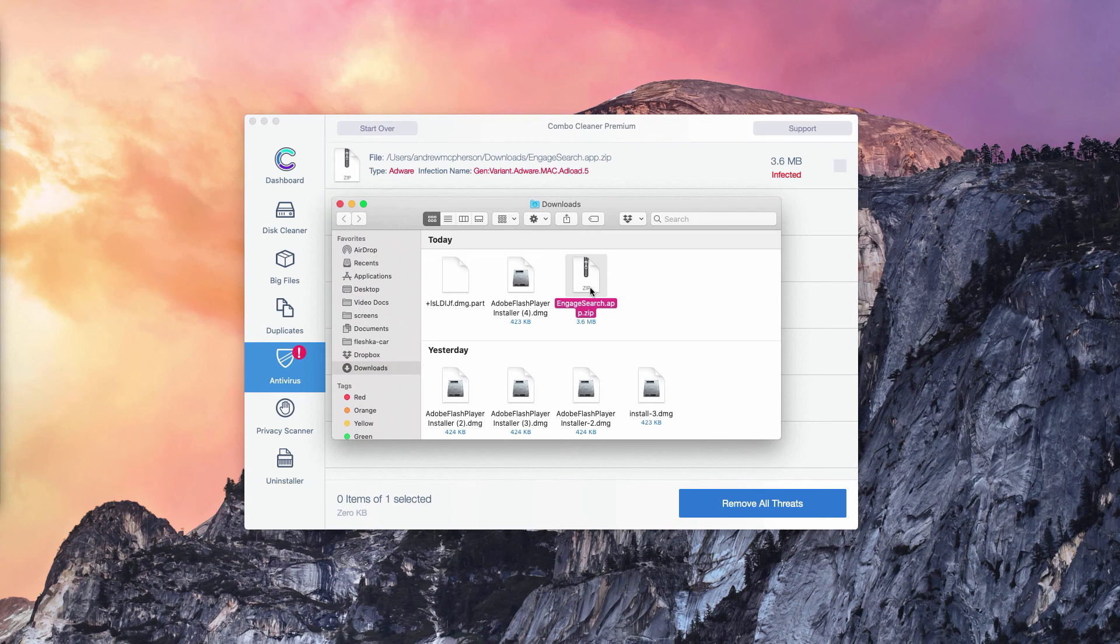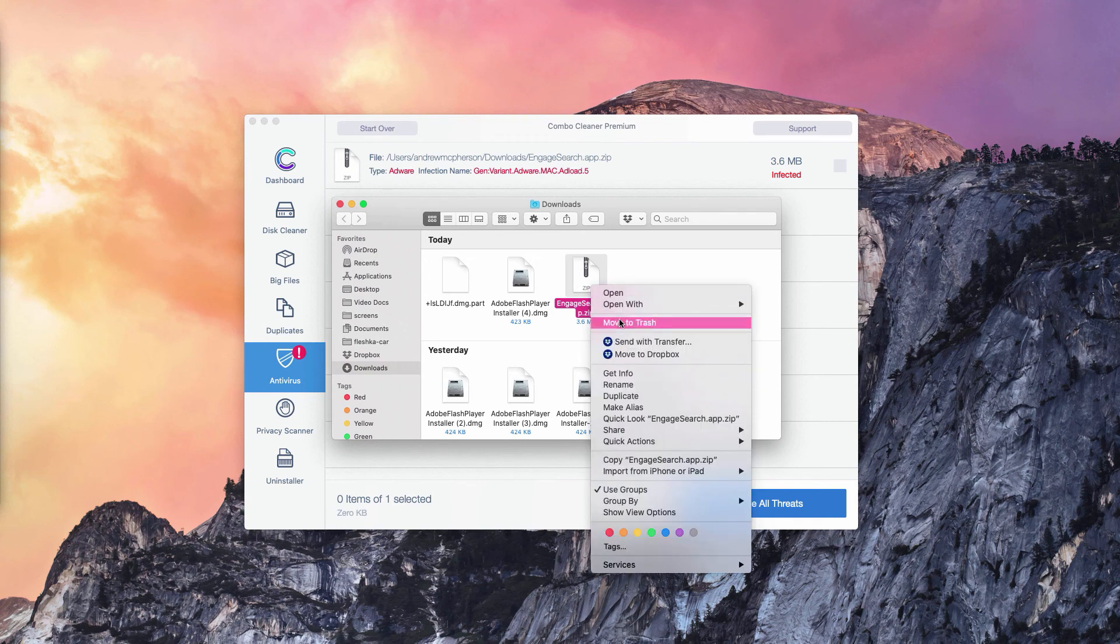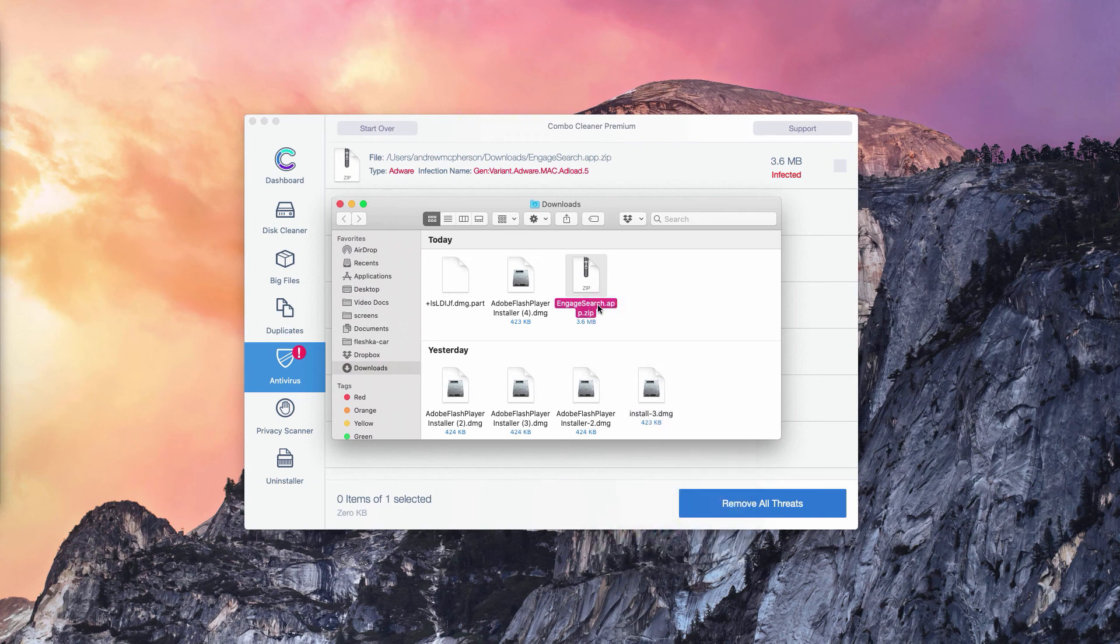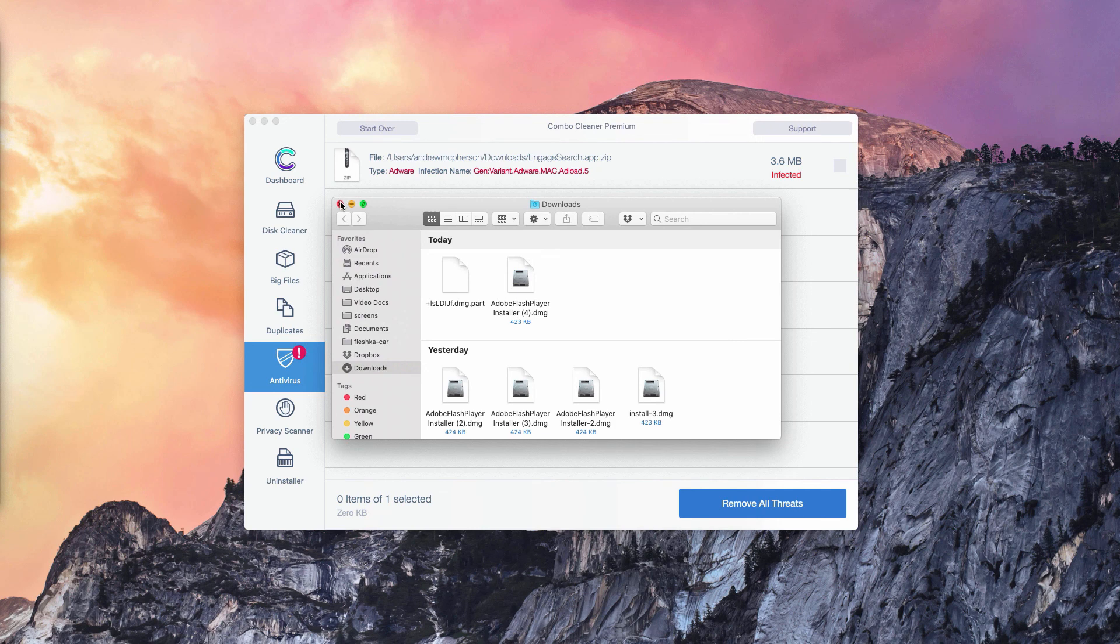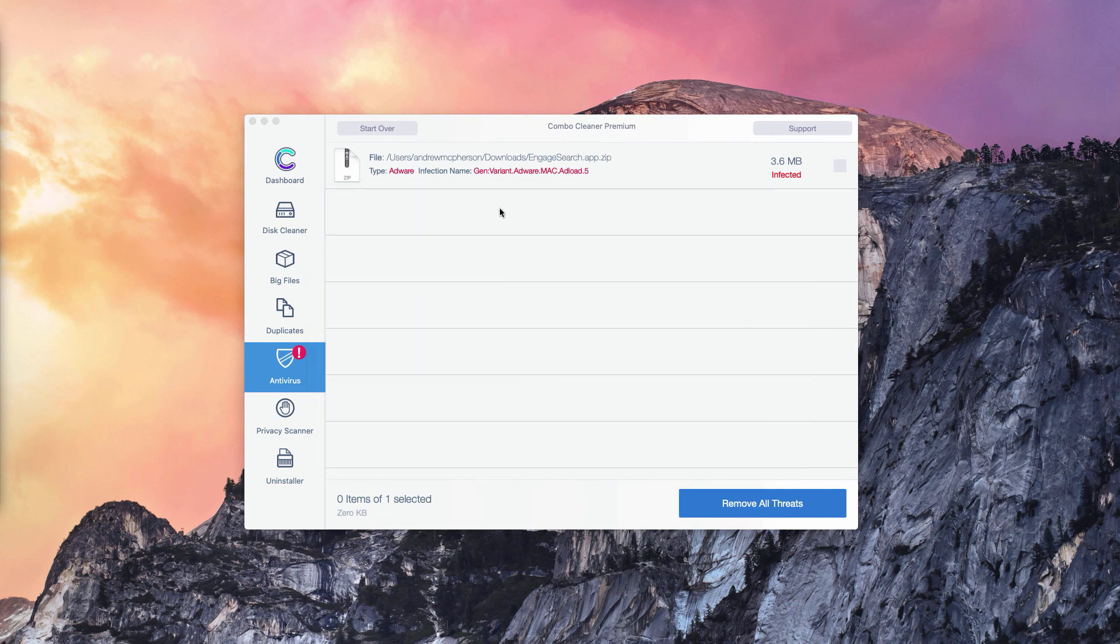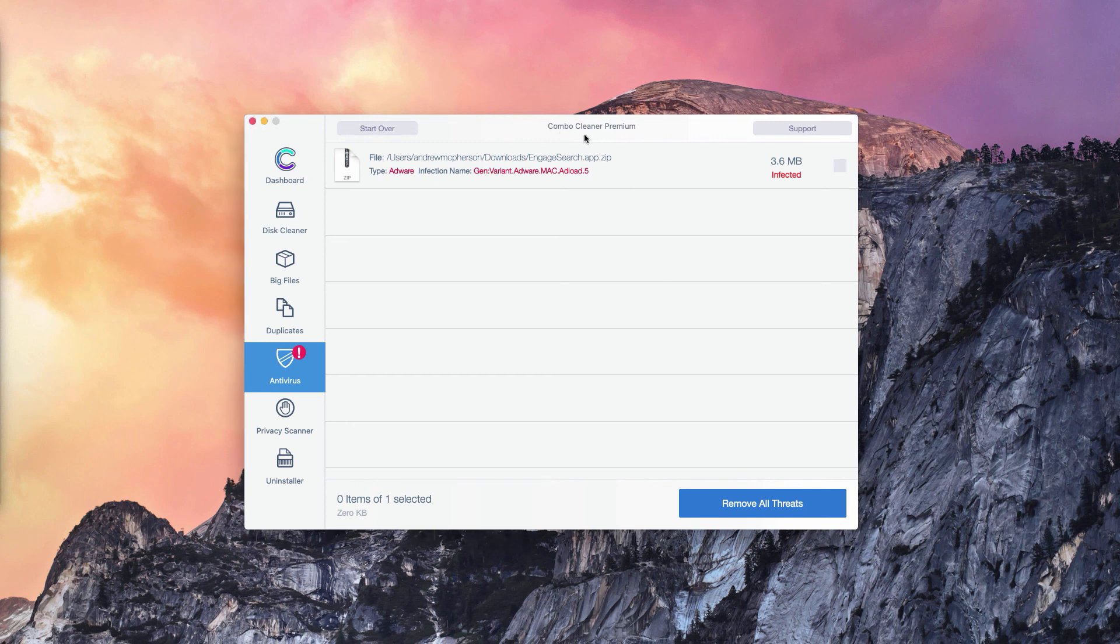You need to right-click on this threat and move it to the trash. Basically, this is the manual solution to fix your Mac computer. And of course, you may consider the premium version of ComboCleaner, which will remove all these threats automatically.